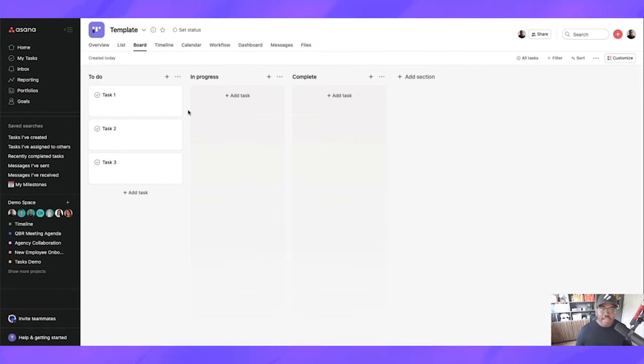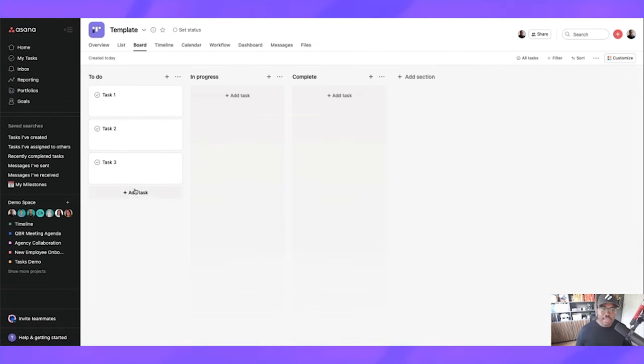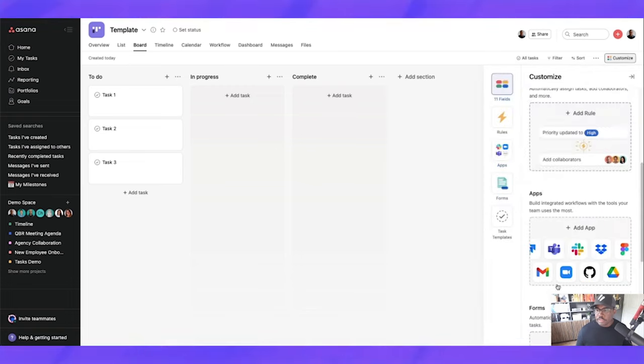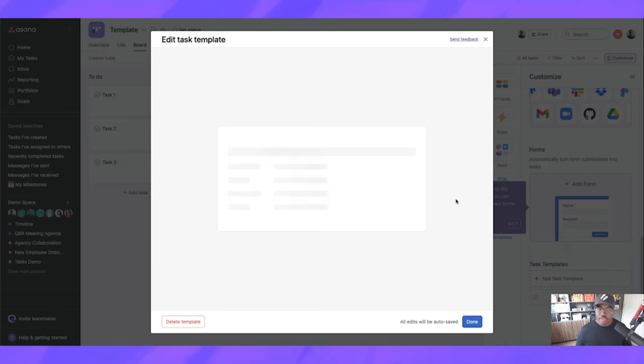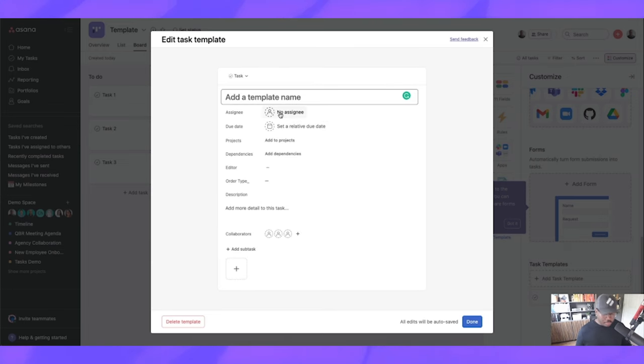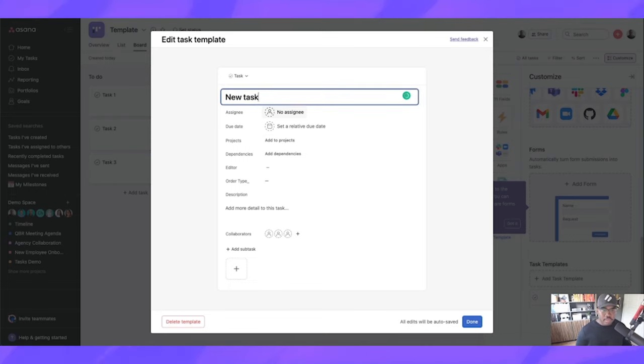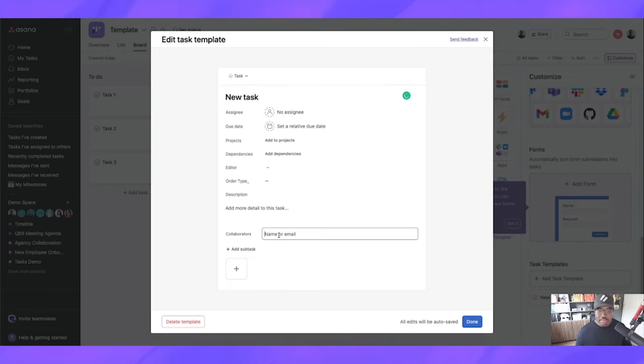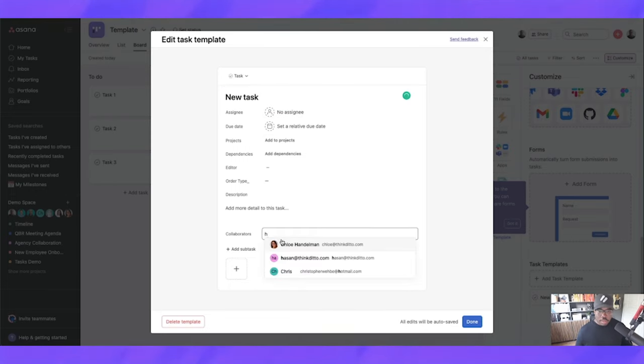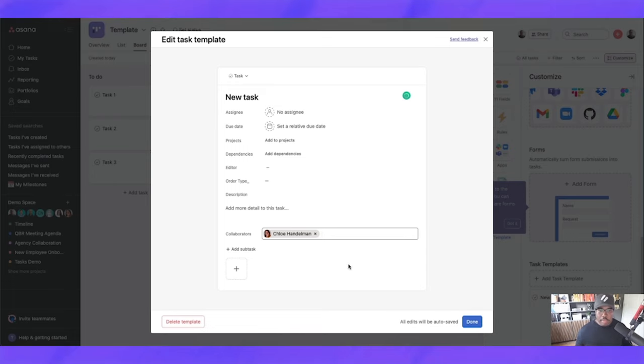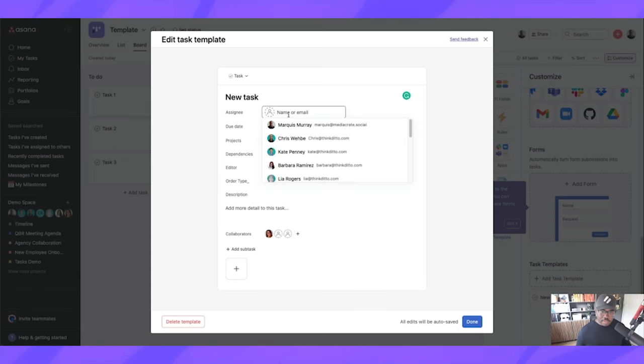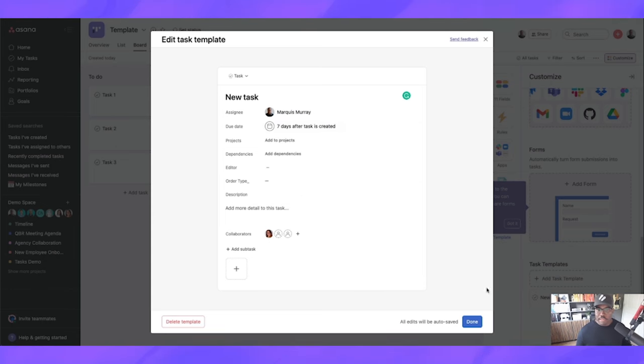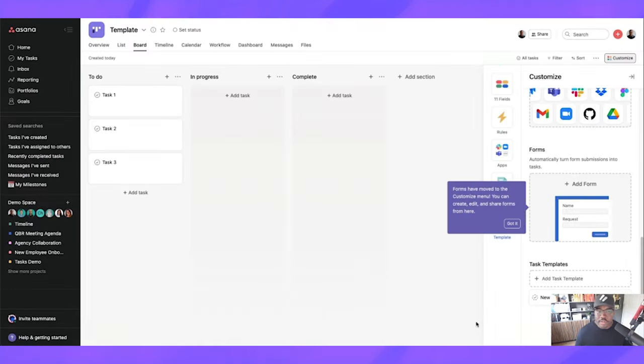If we want to add in a task template, let's do that as well. Let's just add in one template, new task. There we go. We're going to add some collaborators. There we go. Perfect. Maybe set a relative due date, seven days in the future. And then I'm going to assign that to myself. There we go. It doesn't really matter.